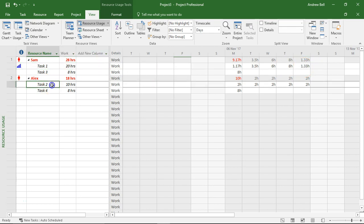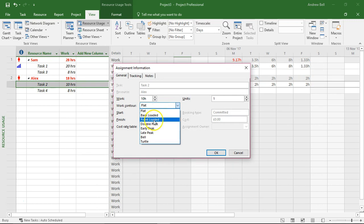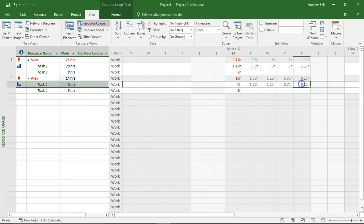On Alex I'm going to make this one front loaded and then Alex will do more of the work at the beginning two hours on Monday and then less as we go through the week. And because these fitted into the week's duration there was only 20 hours of work and there's only 10 hours of work and there's been no issues.